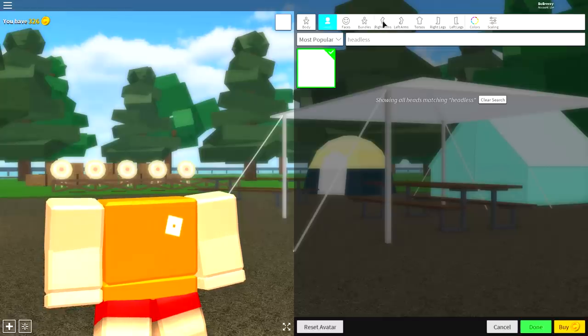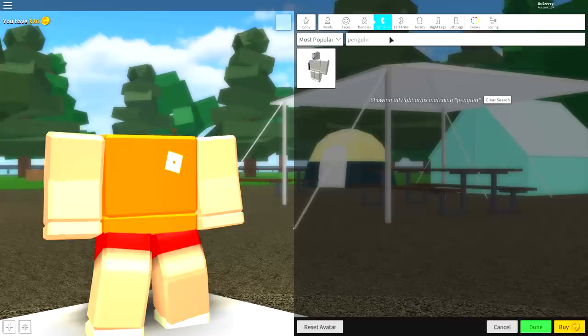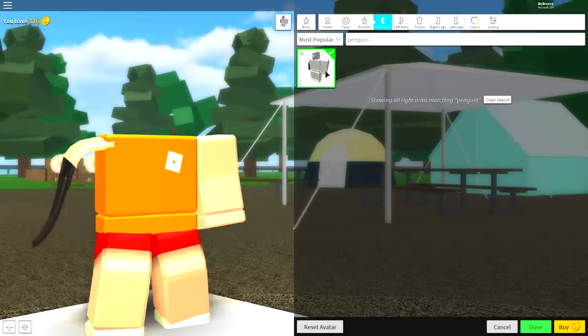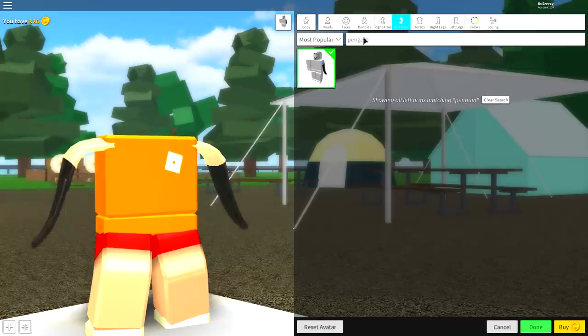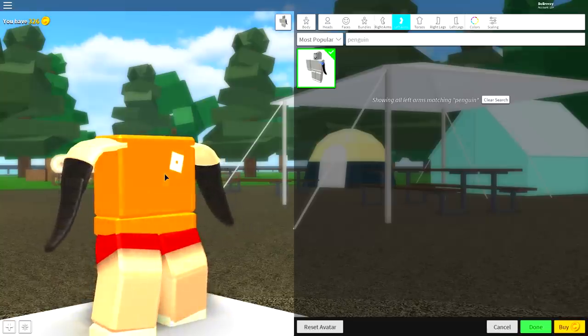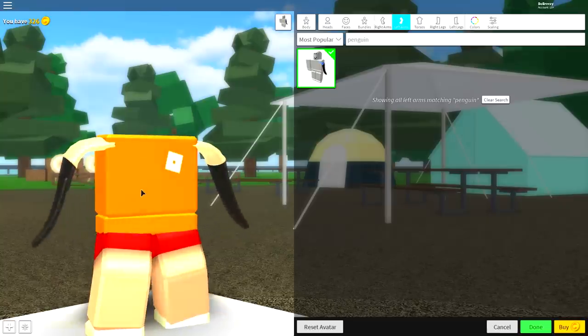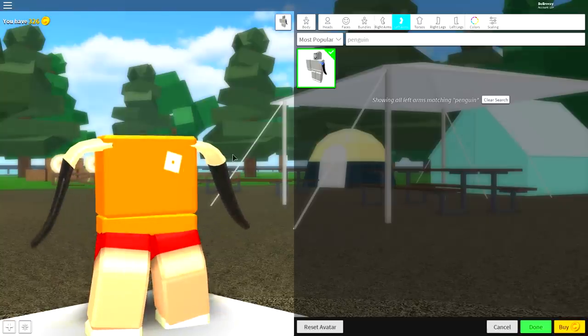come up to where it says right arm and search penguin. And once you've done that, equip it for both the right and left arm. Pause the screen if you need to see how to spell penguin. But if you've already got it down, then congratulations, you are ready to move on to the next step.